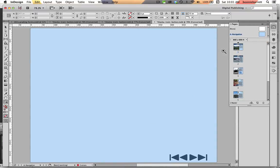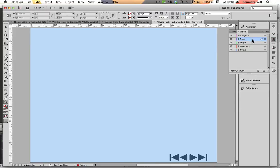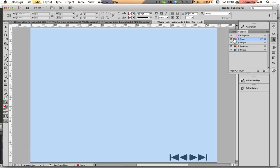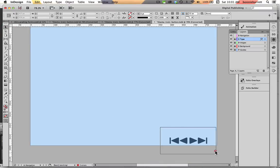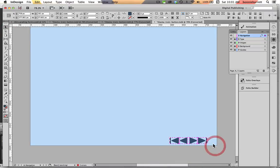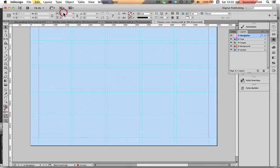You always want your buttons to go on your master page. Let's take a look at our layers and you can see that I have set my layers up with guides, background, images, type, and navigation. I'm going to lock all the other layers and just leave navigation unlocked so I can select these buttons and delete them. Let's go back to normal view so we can kind of see what we're doing here.